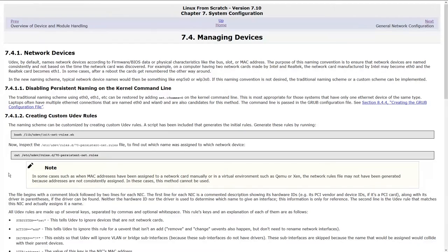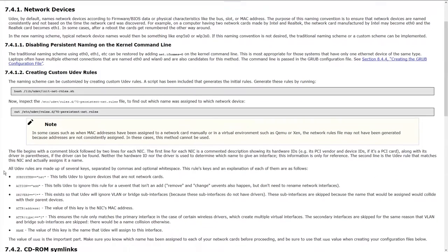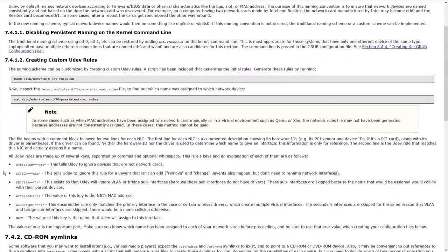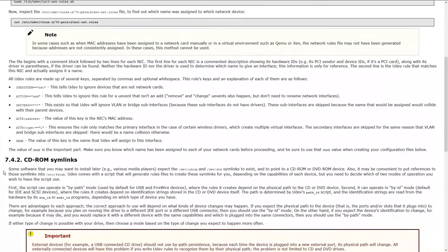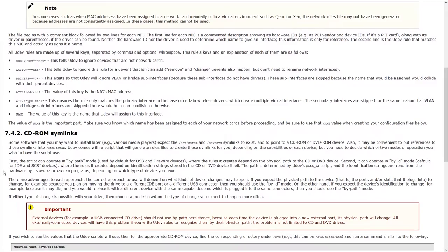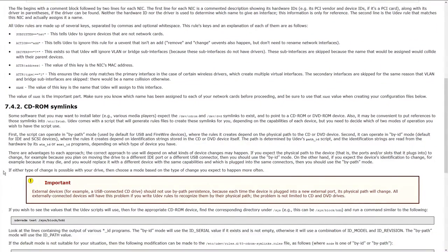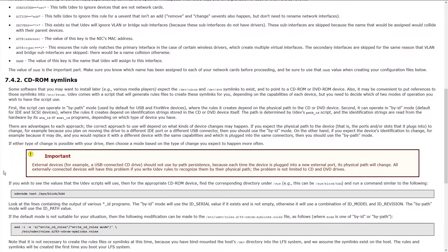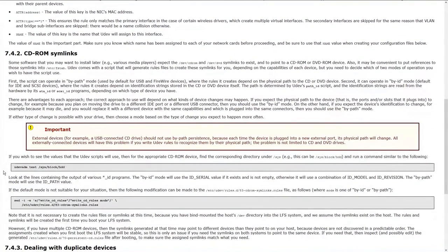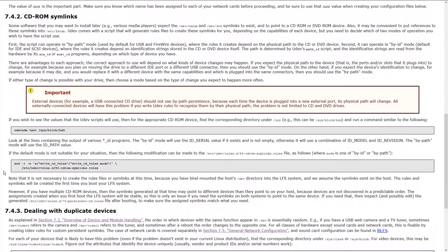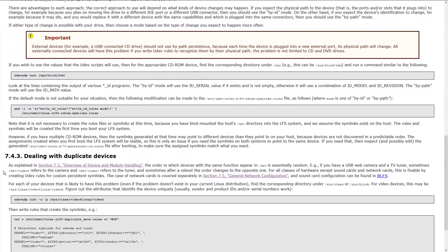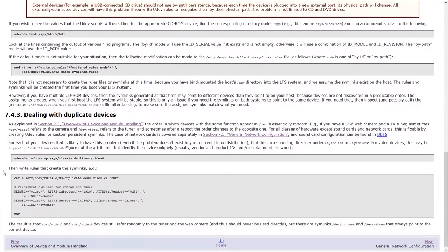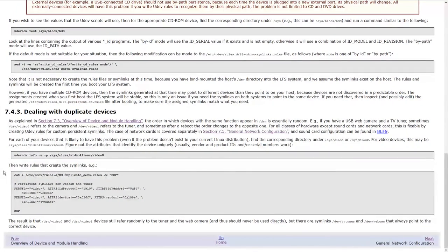Section 7.3 covers the overview of device and module handling. I'm not going to go into anything in this, but it's another section that you should definitely read to understand how it all works. This and the next sub-section cover different things about devices and how you can implement them onto your system to use a device like a drive or a CD drive. For CD-ROMs there are symlinks that they provide to set up, and there are ways to deal with duplicate devices. I'm not going to be using any of these so there's no need for me to set these up.